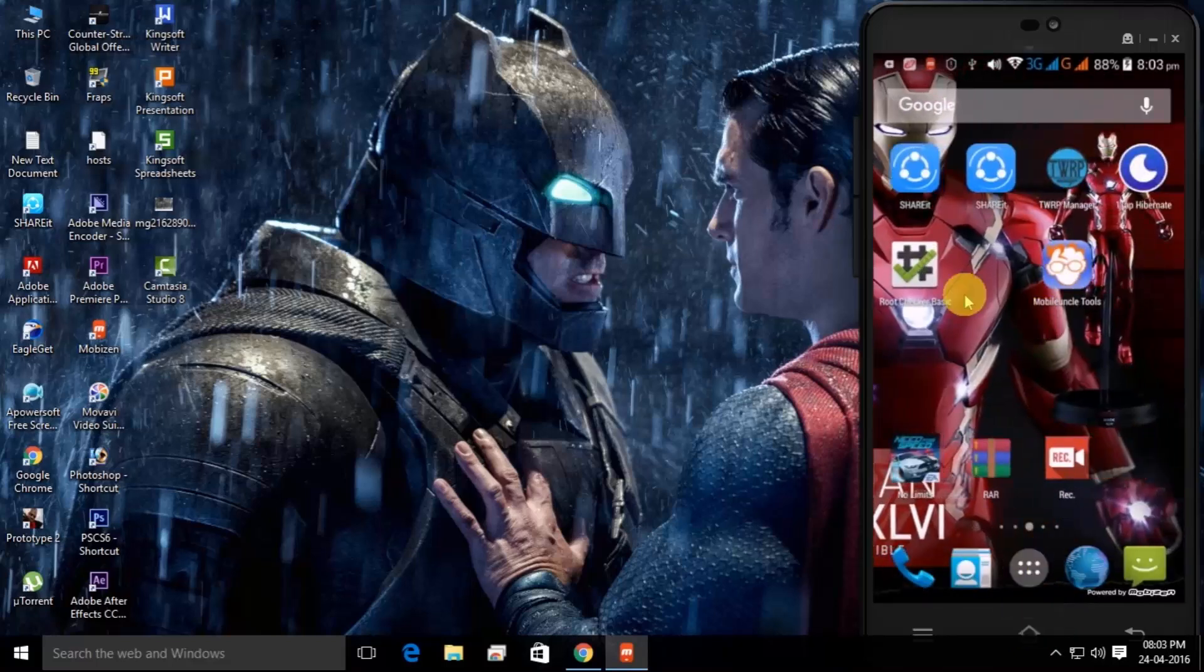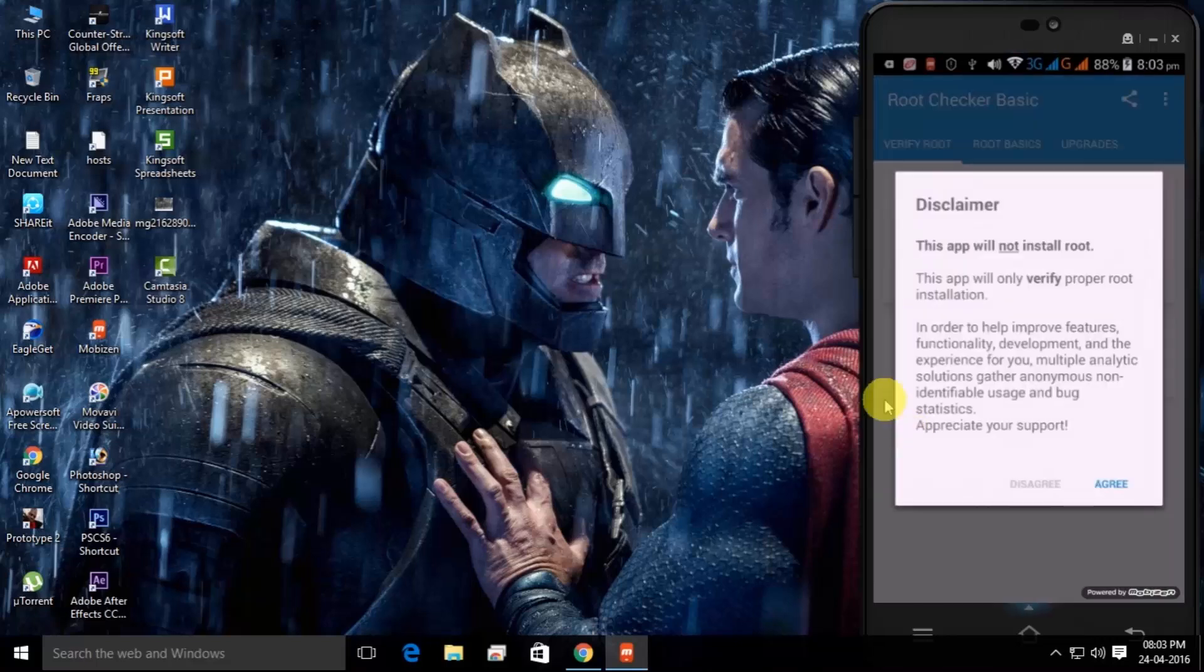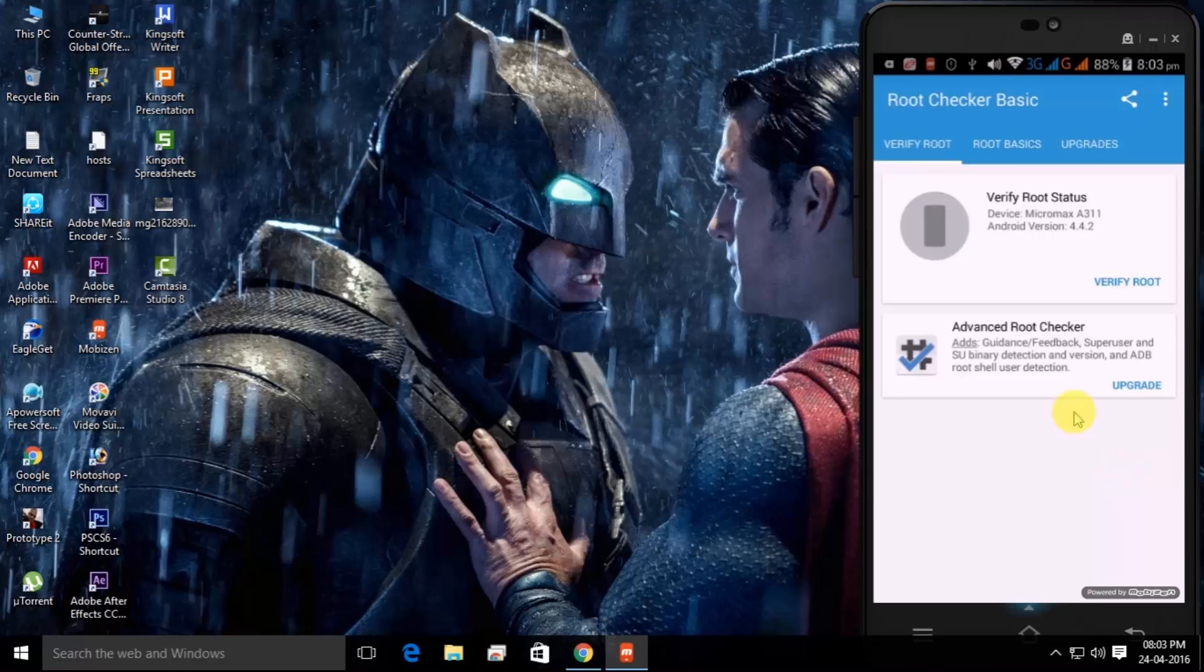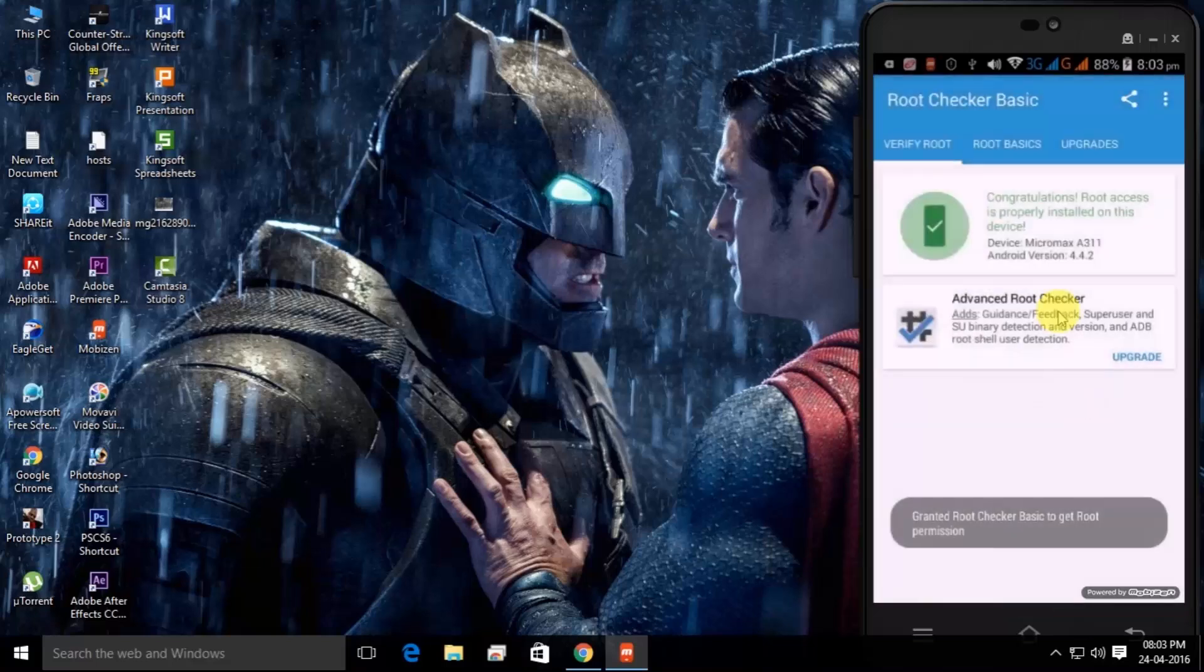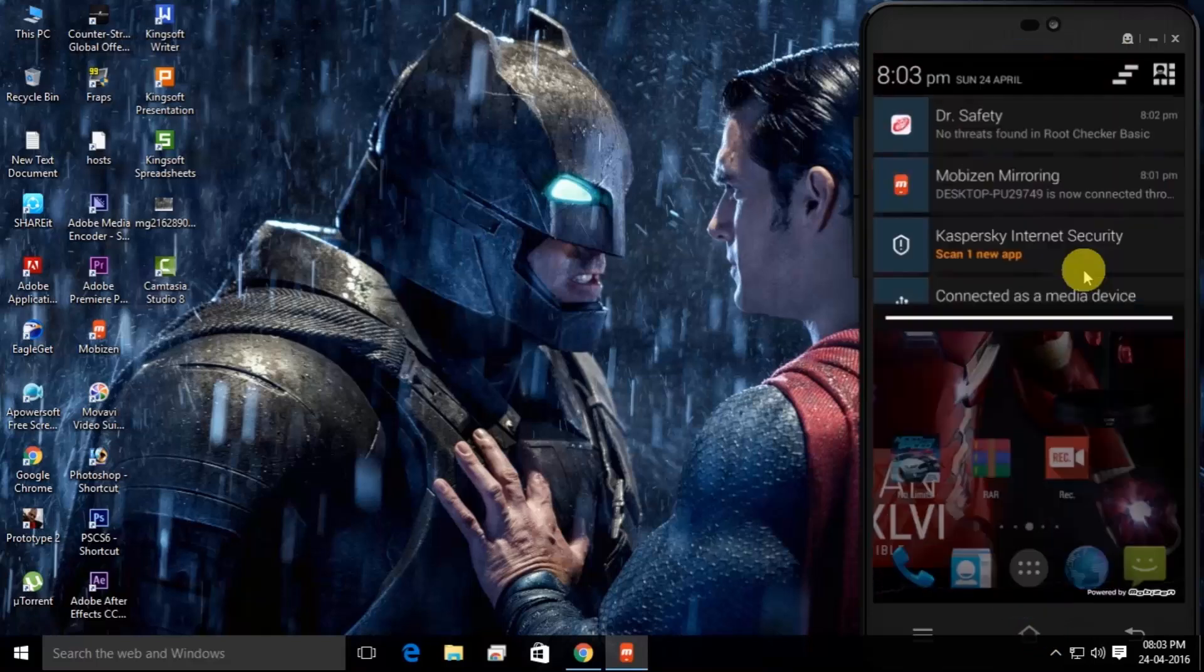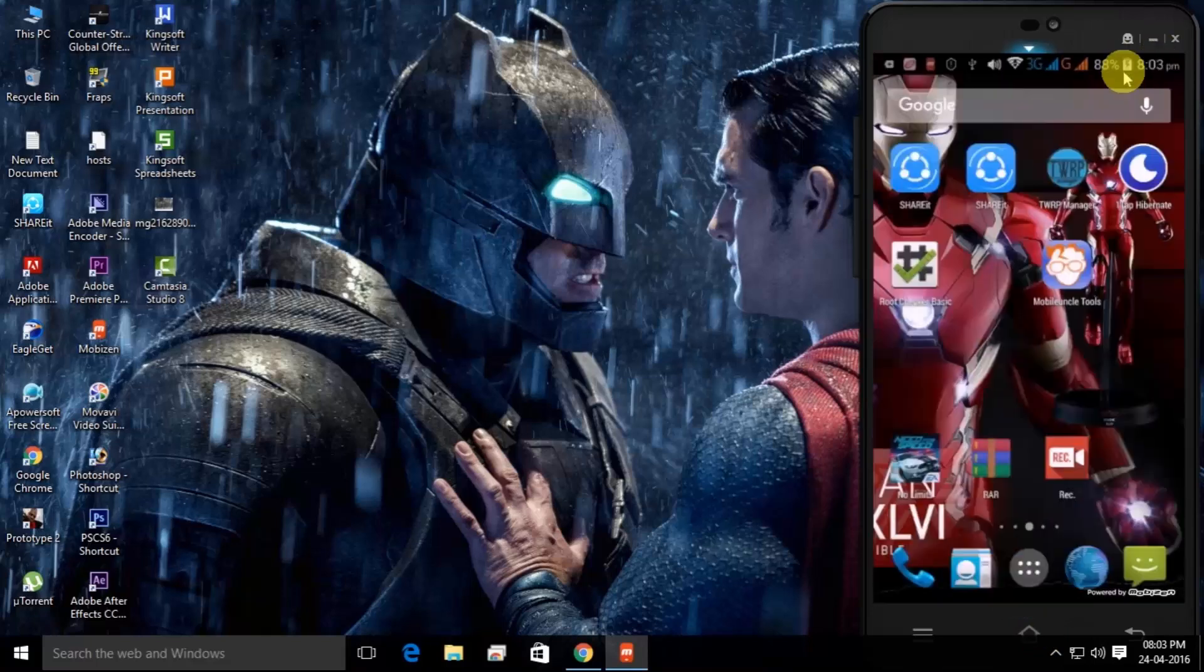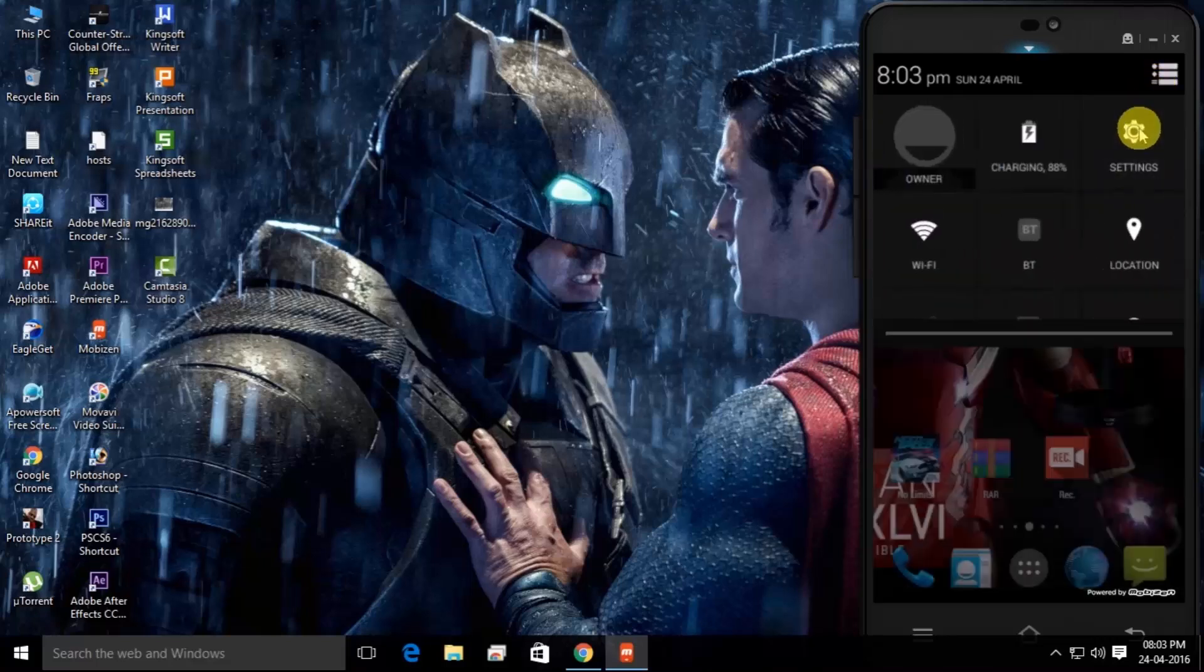Just simply click on it and agree to accept terms and conditions and click on the Verify Root button. So this is your mobile Root Checker and here you can see that I have rooted my mobile. If you don't have rooted your mobile, then watch my other videos from my YouTube channel playlists.